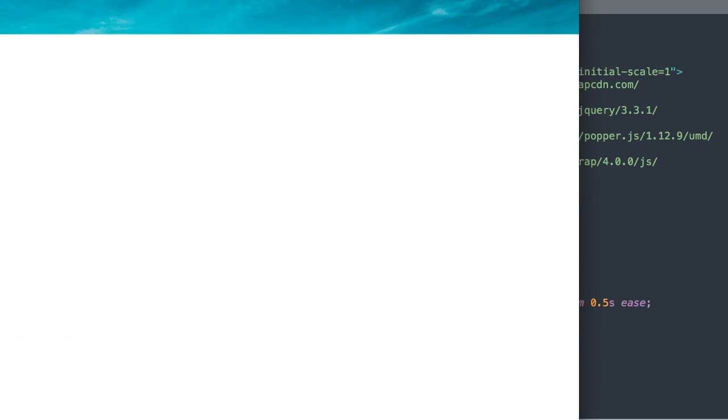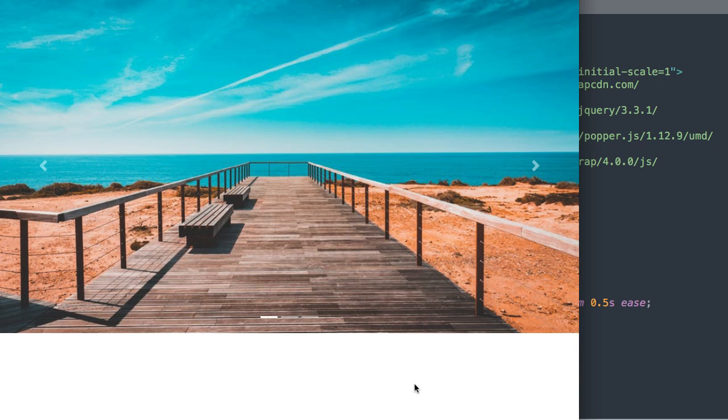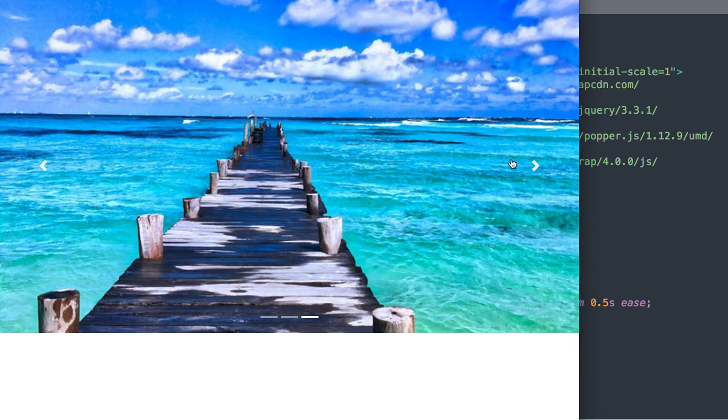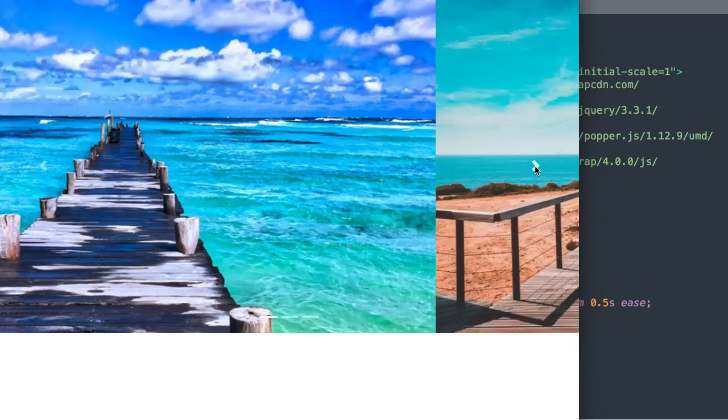In this video we'll learn how to create a Bootstrap 4 responsive image slider with HTML. So let's take a look at it here before we get started.